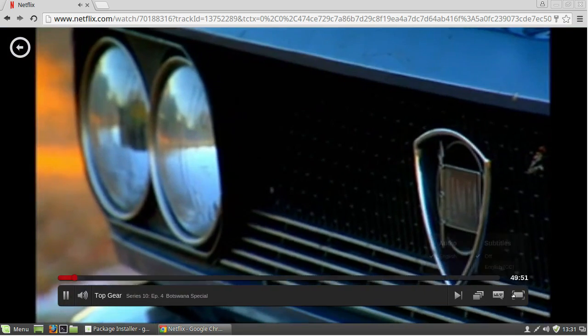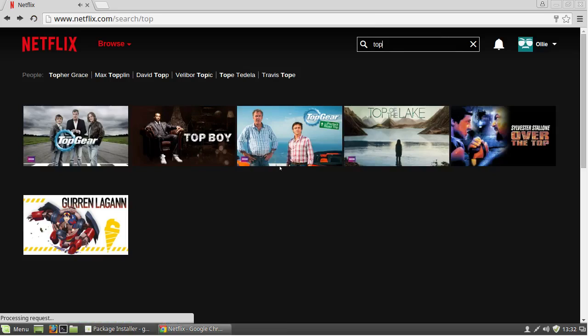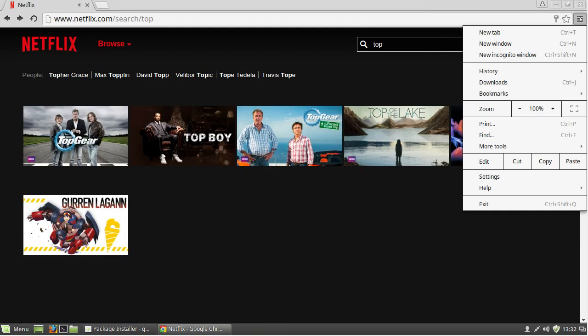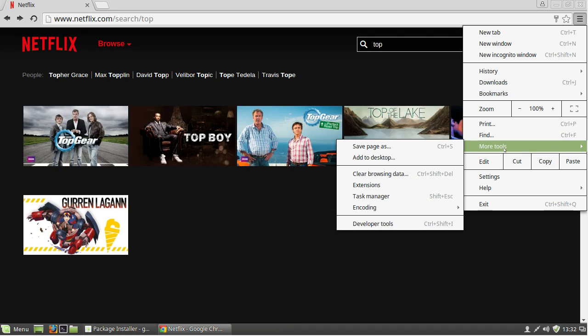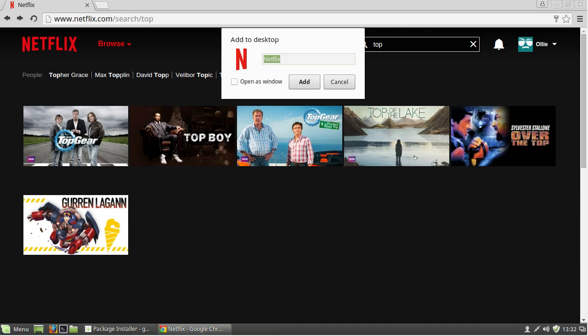Once you've tested that it actually plays Netflix, go to the three lines at the top of the options, click more tools and add to desktop, which will give you a shortcut on your desktop.